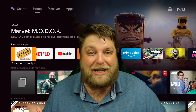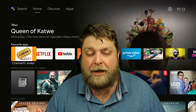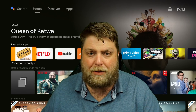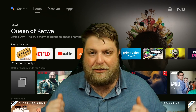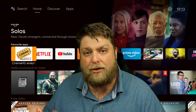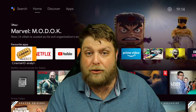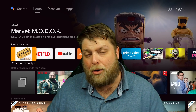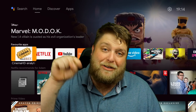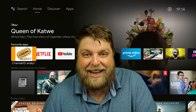Hello again, everybody. Welcome back. Recently we've been doing a lot of videos around Android TV and a lot of people have been asking how to add apps to the homepage. So just a quick video today, but hopefully it will help somebody out. Don't forget to hit that subscribe button and let's crack on.